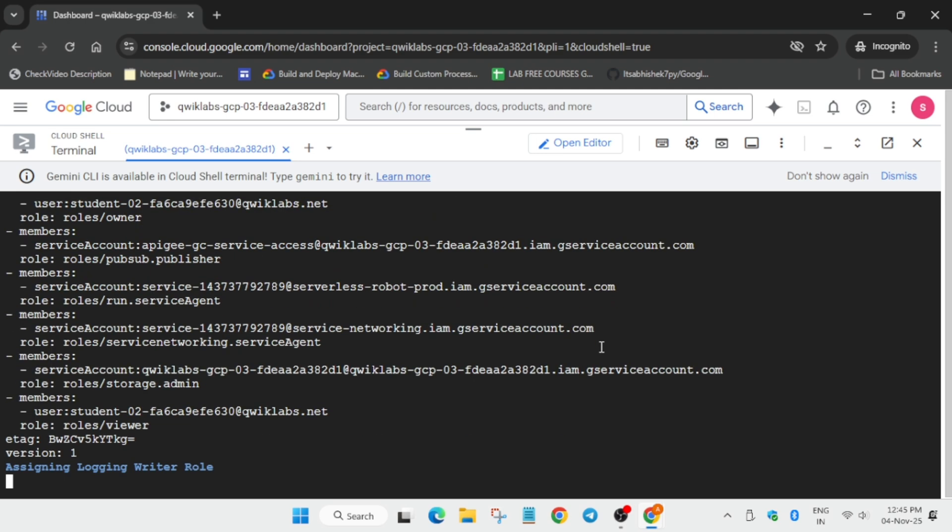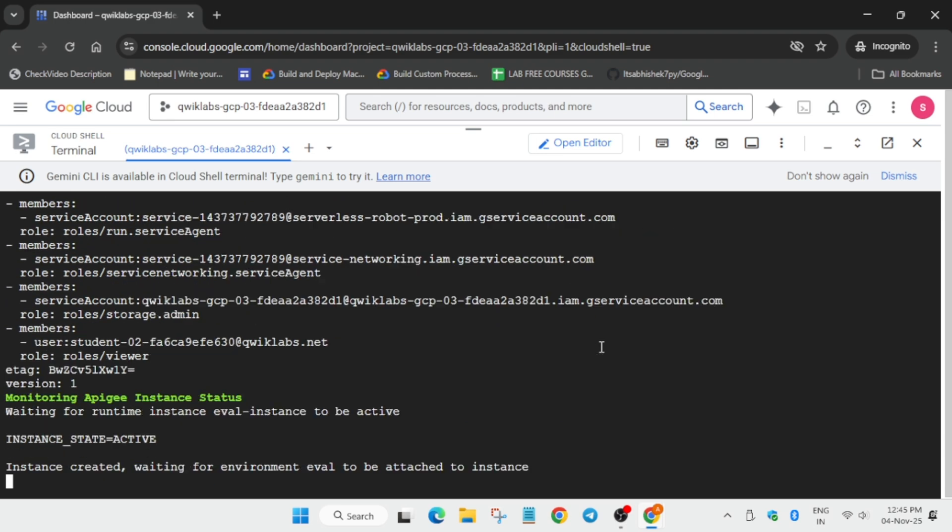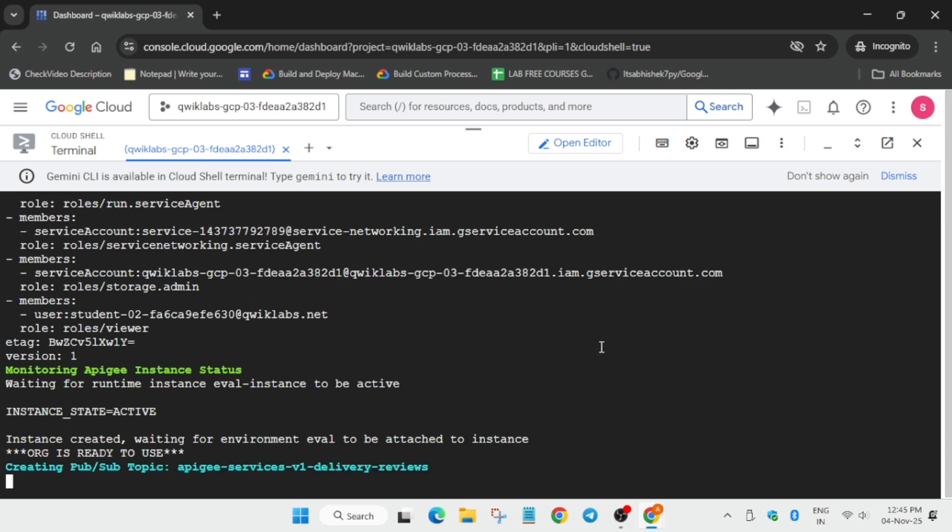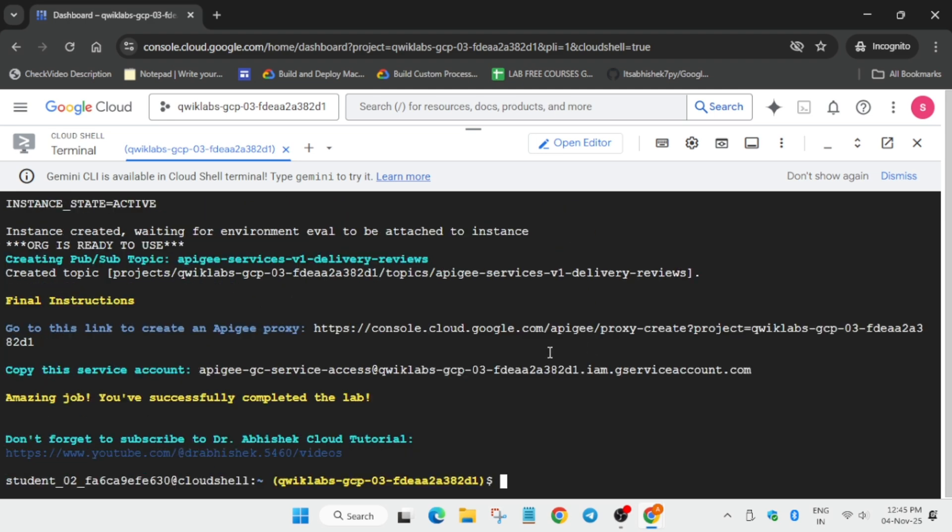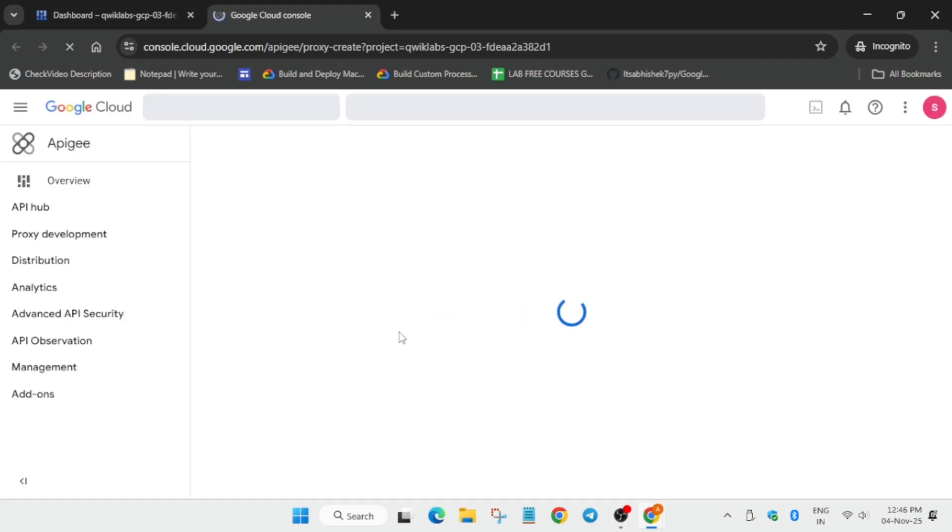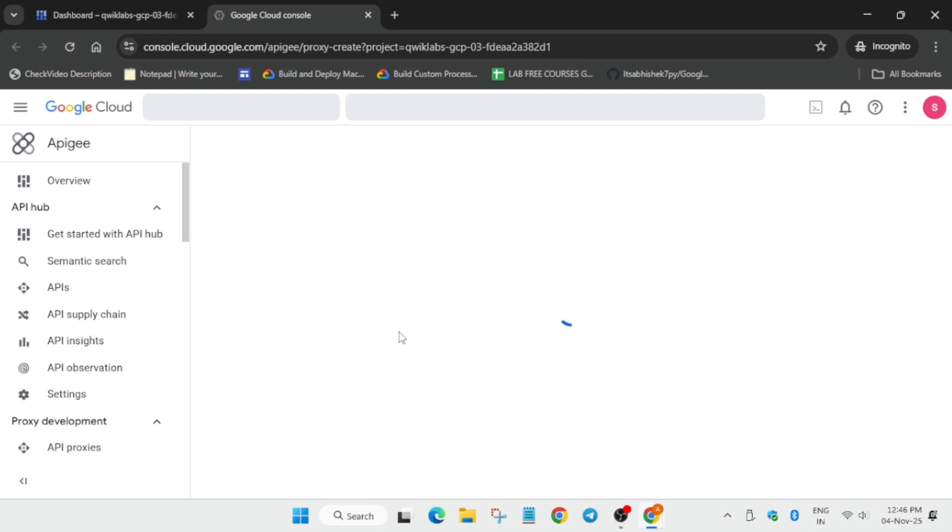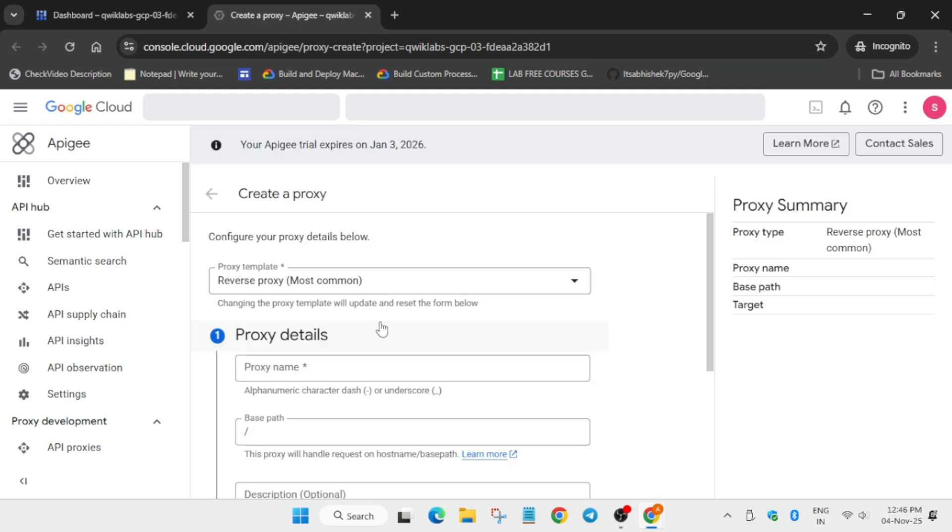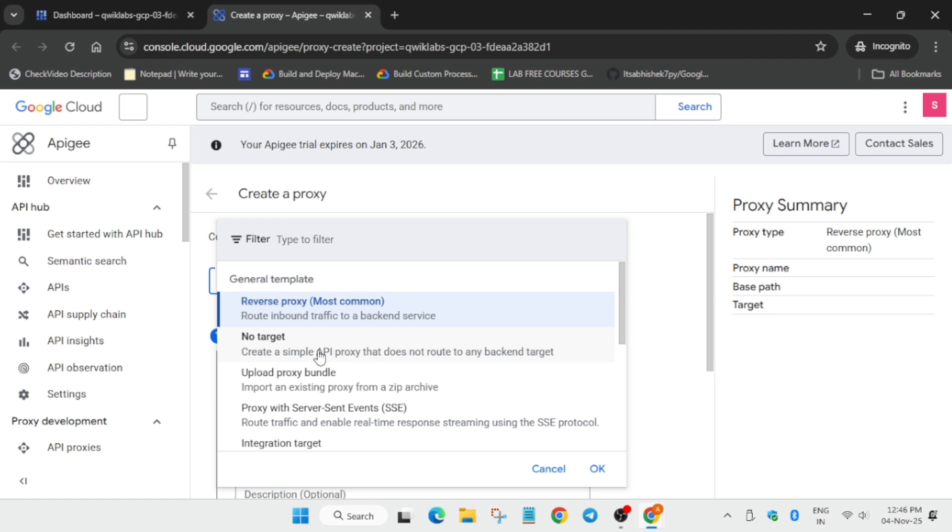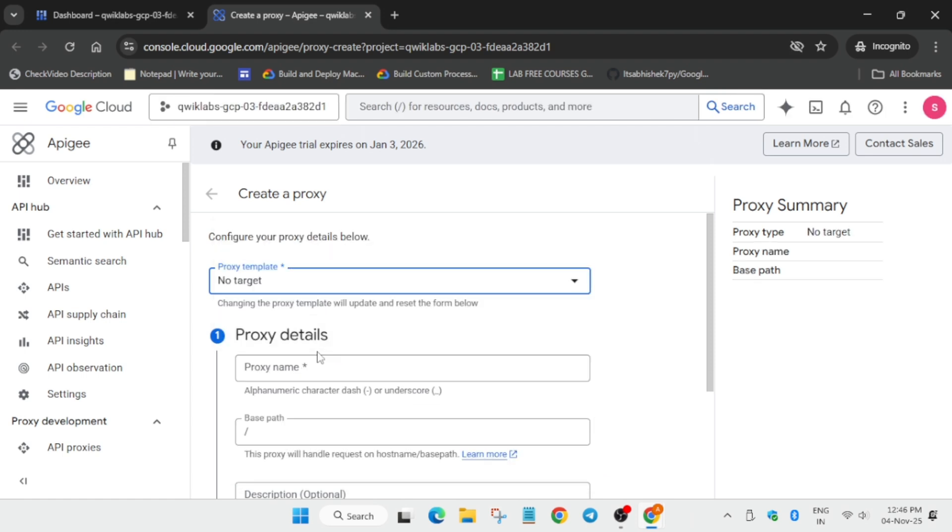Once it is done, you have to click on this URL on the cloud shell. Now here we have to create something. What we have to create? Let me show you what we have to create. So now we are creating the proxy. First of all, update to no target.